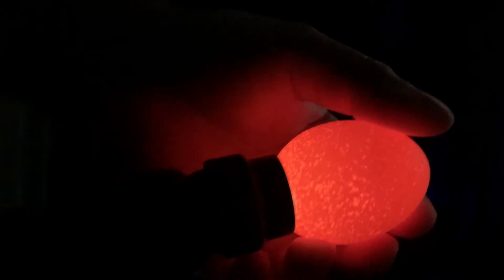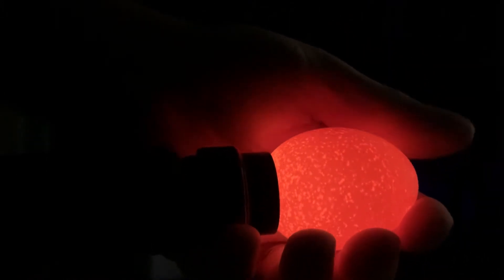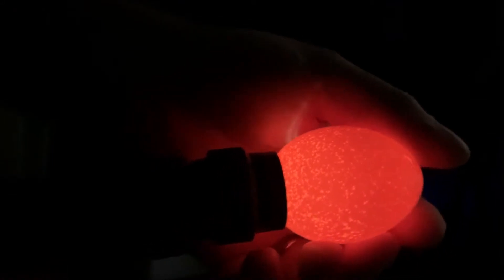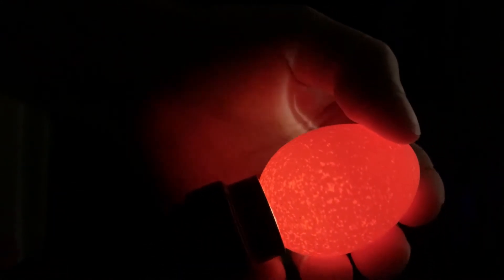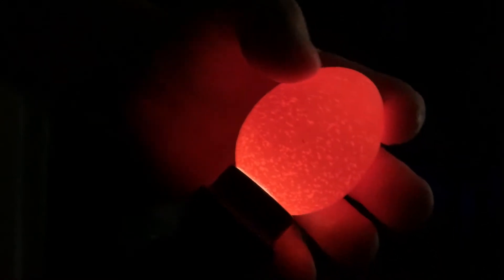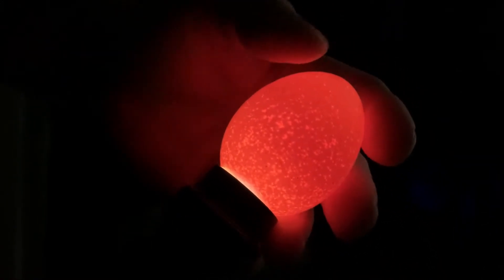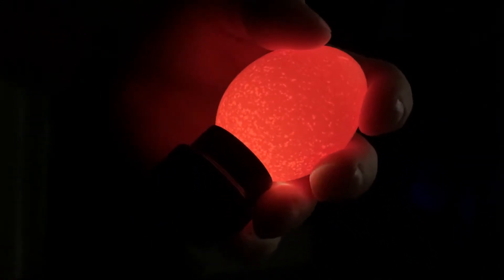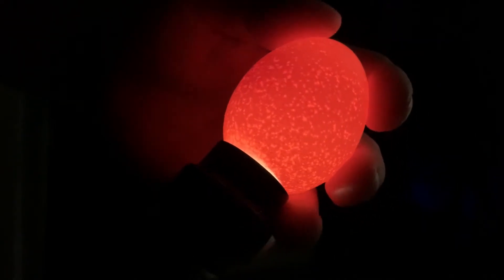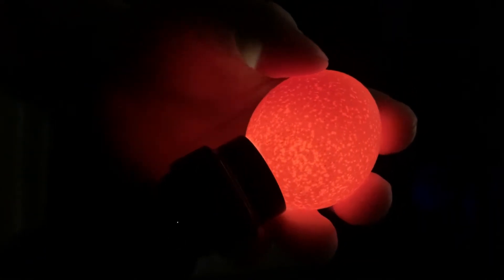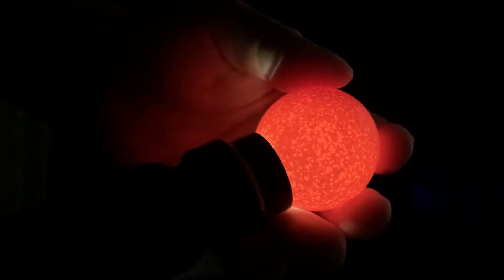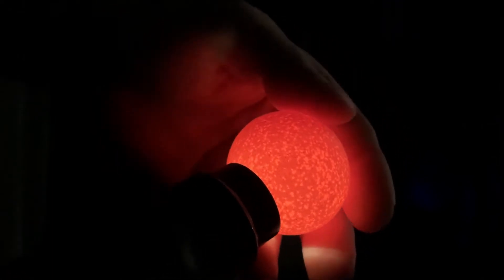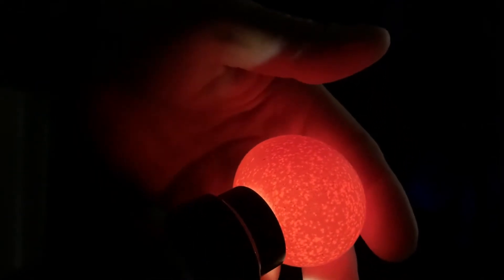This egg is probably what you wouldn't want to see. Notice that there is no dark spot, okay? You don't even see the yolk as you do in any others. This egg probably, if I had to guess, hasn't been fertilized properly.